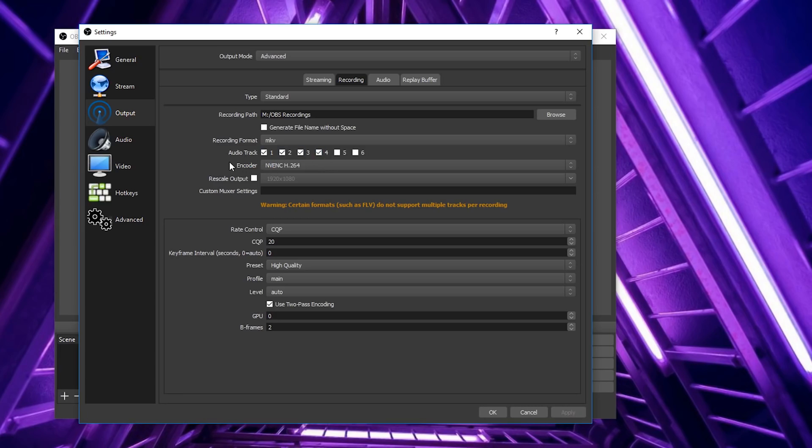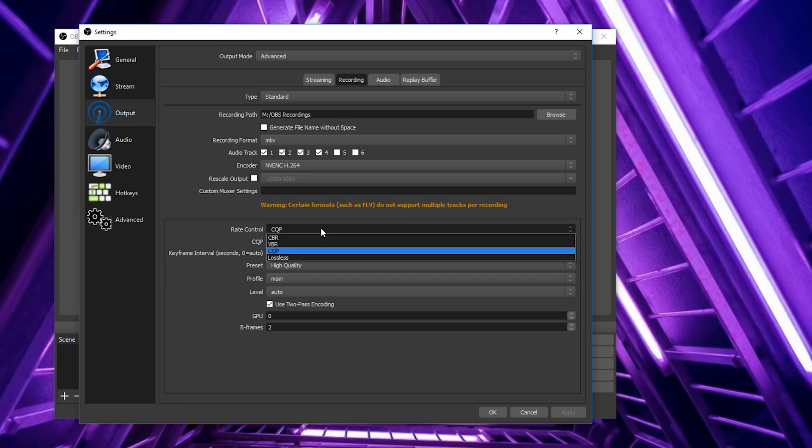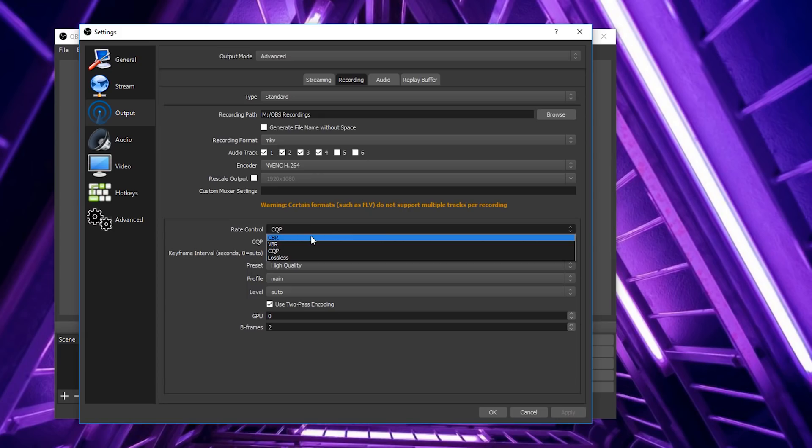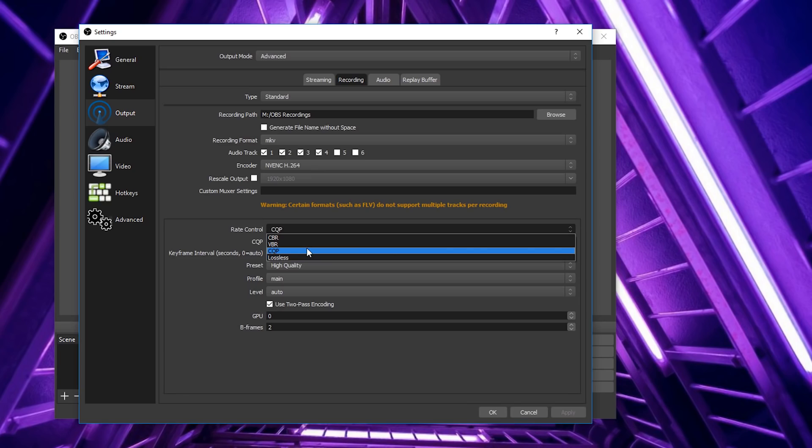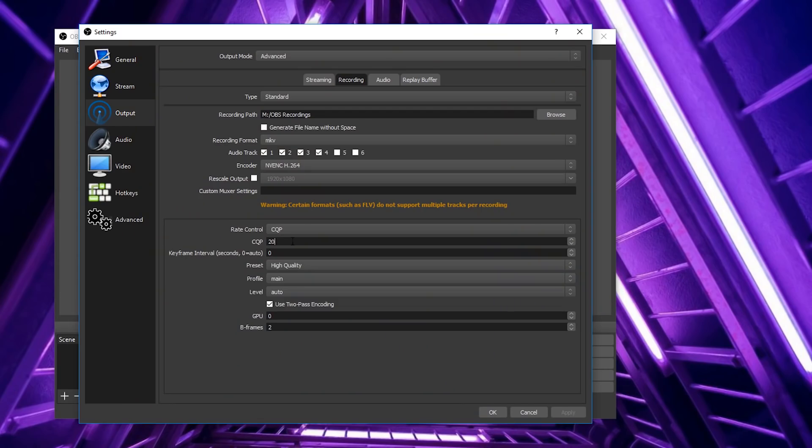My encoder is NVENC H.264. Under rate control you have CBR (constant bit rate), VBR (variable bit rate), and CQP (constant quantization parameter). The insider tip on CQP — I actually work with one of the guys that helped develop OBS and he came into my office and said use CQP. Ever since I switched to CQP all of my videos look a lot cleaner and crisper, and it's not super taxing on the CPU.